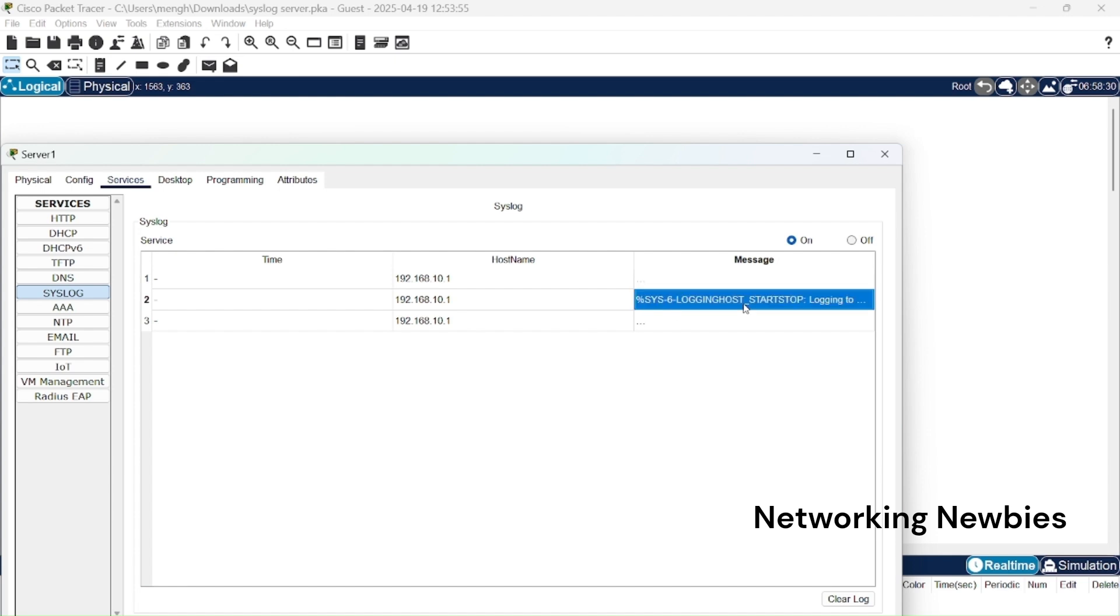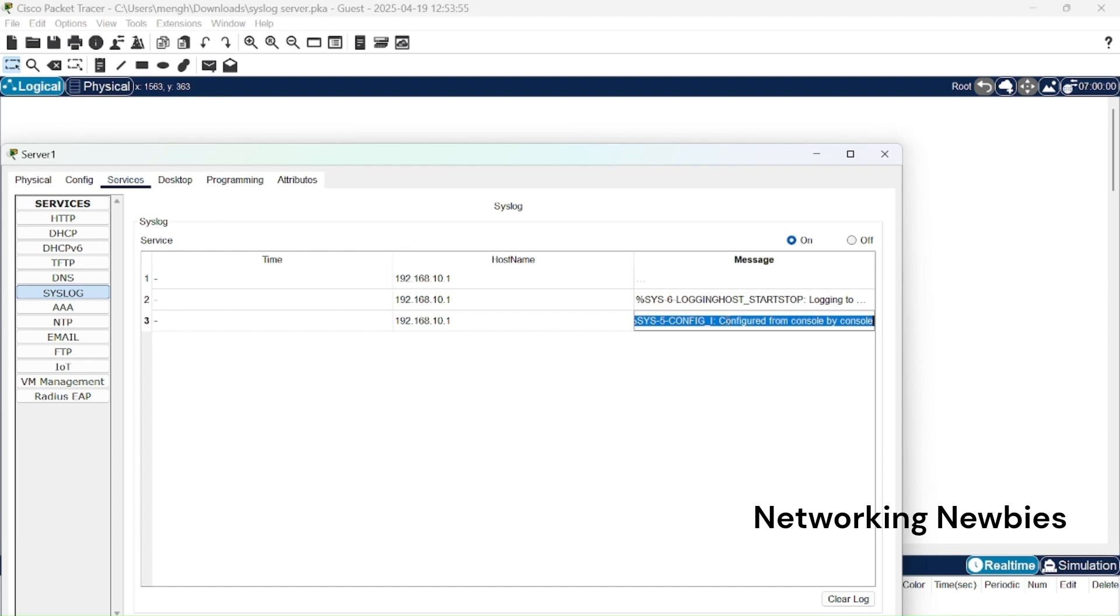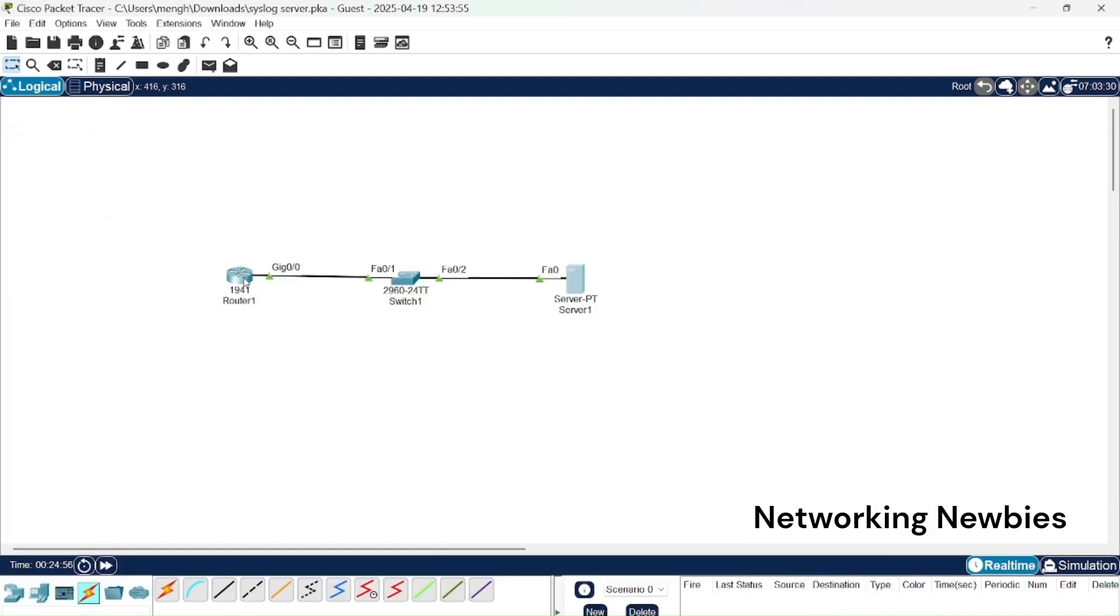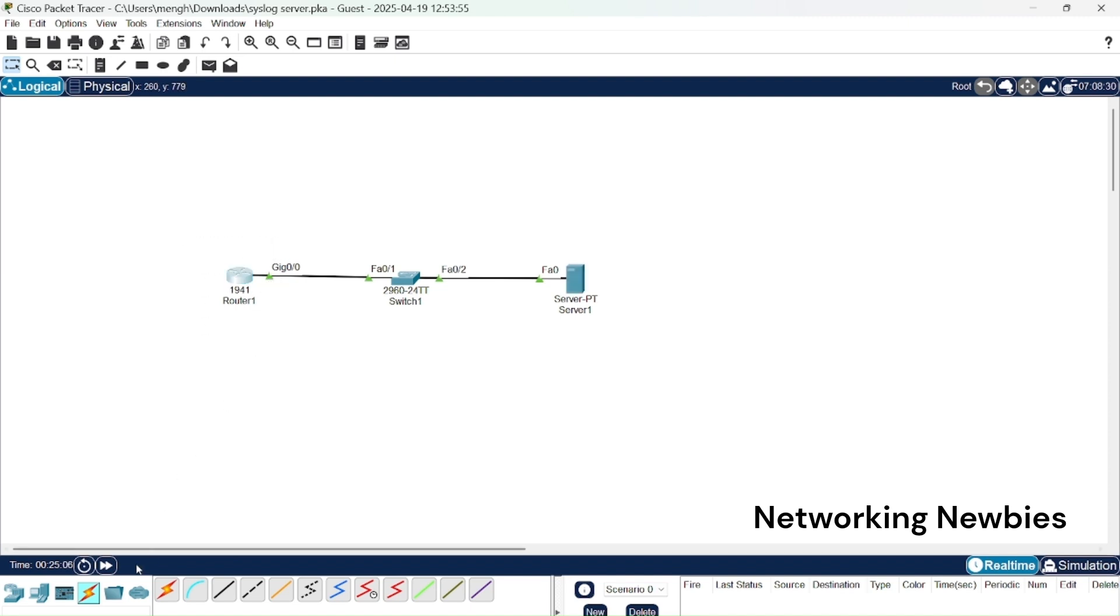Then here this time we have severity level is 6, logging host was the second event, and this is the third event configured from console by console. So these are error messages which were sent as a result of some events or configuration we made here and they were sent to the syslog server. That is the job of syslog server.